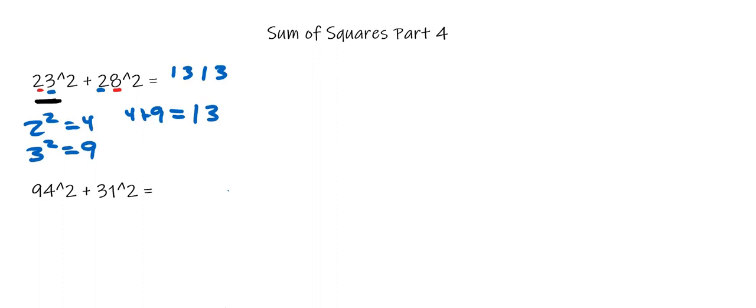Let's look at another example. We have 94 squared plus 31 squared. The first thing we have to look for is if this trick will actually work.